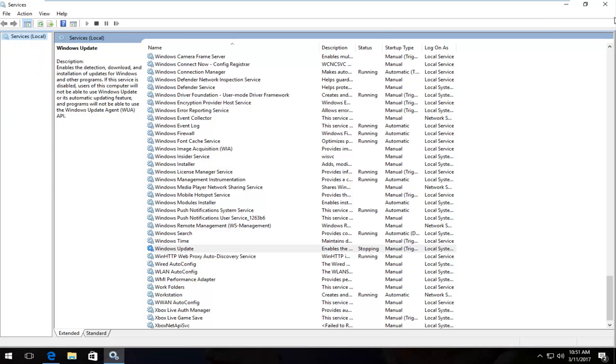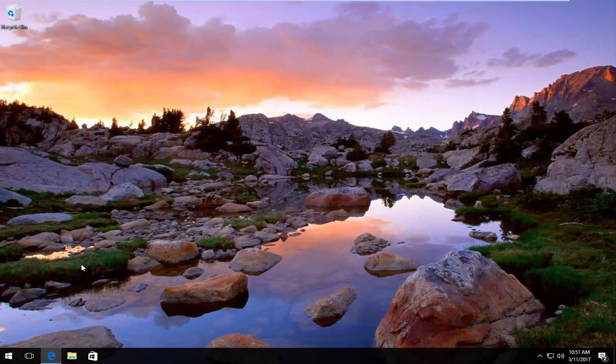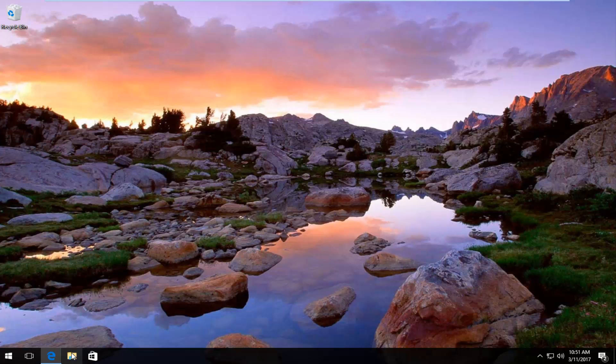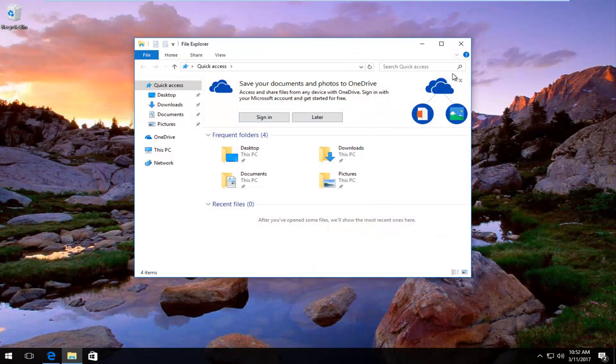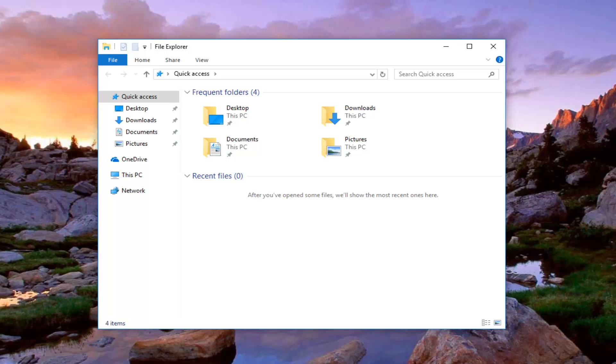Okay so once you stop that one you can close out of the services window and then you want to open up File Explorer. You can search on the start menu or you can go through the File Explorer icon in the taskbar if you have one.